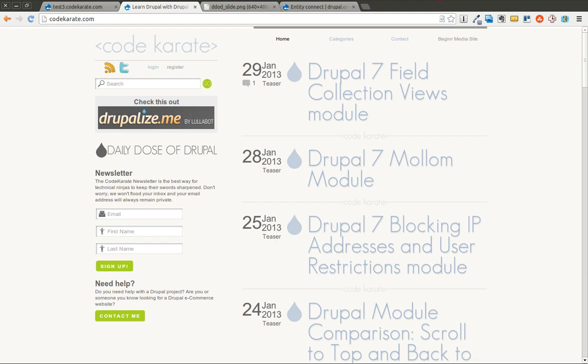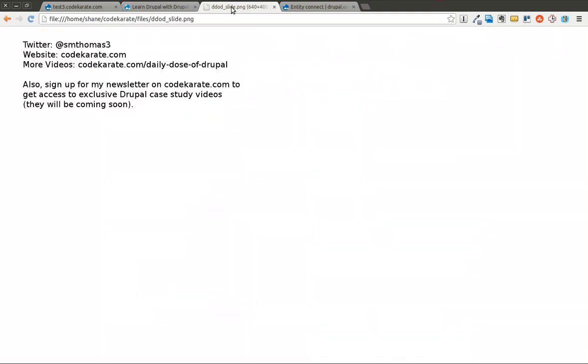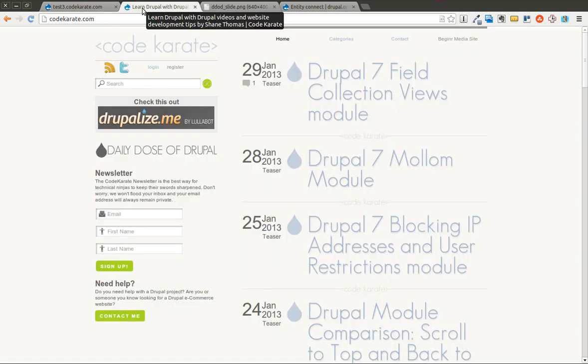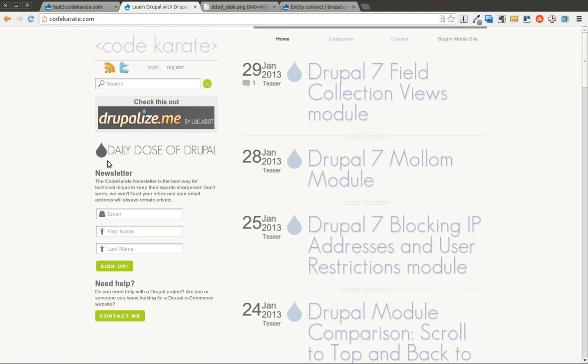Hello everybody, and welcome to another Daily Dose of Drupal. As always, I am Shane Thomas, you can follow me on Twitter at smthomas3, you can also hop over to codekarate.com, sign up for the newsletter over here on the left, and check out the other videos and posts.